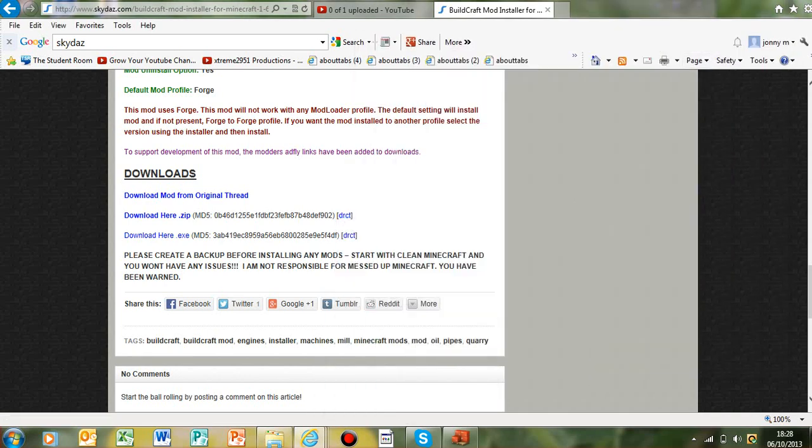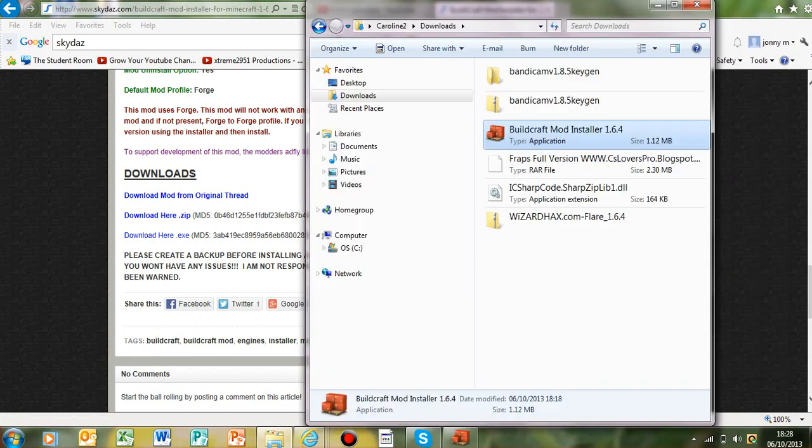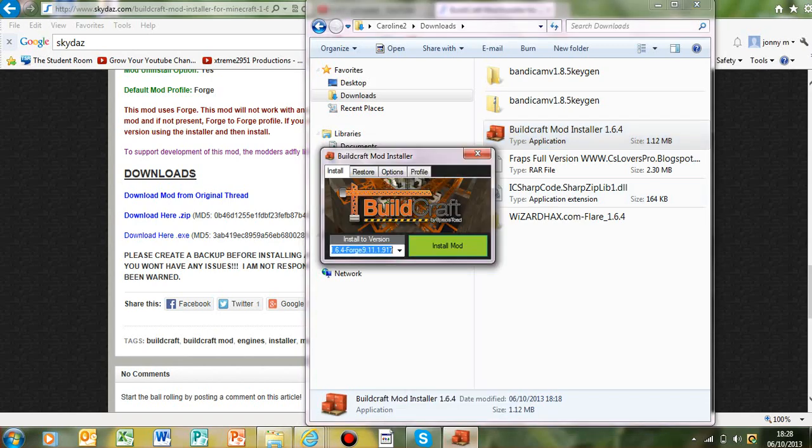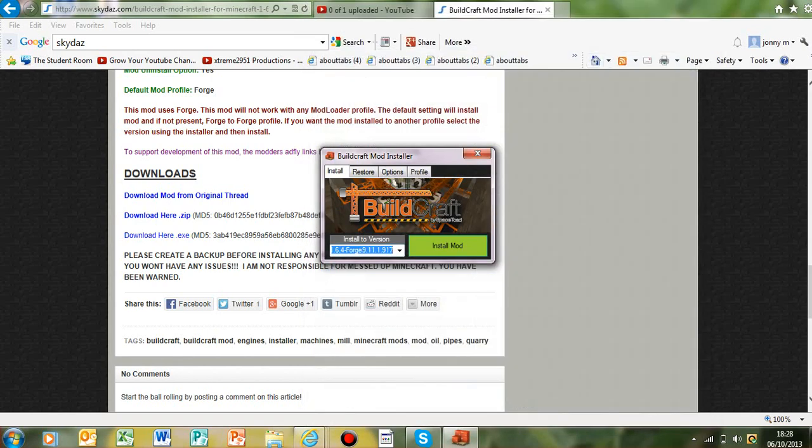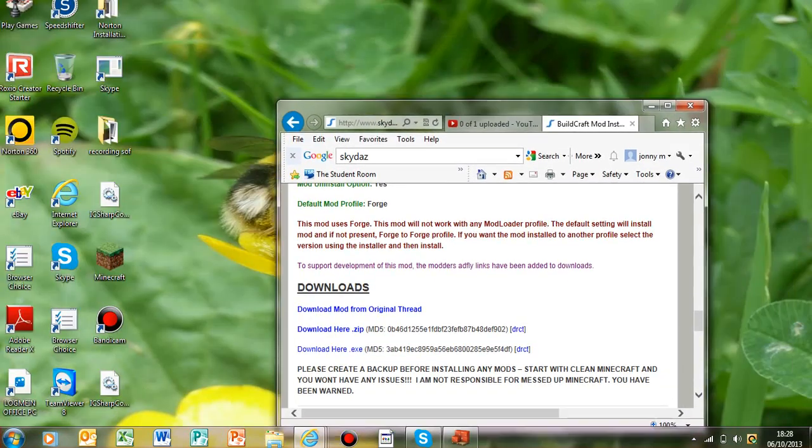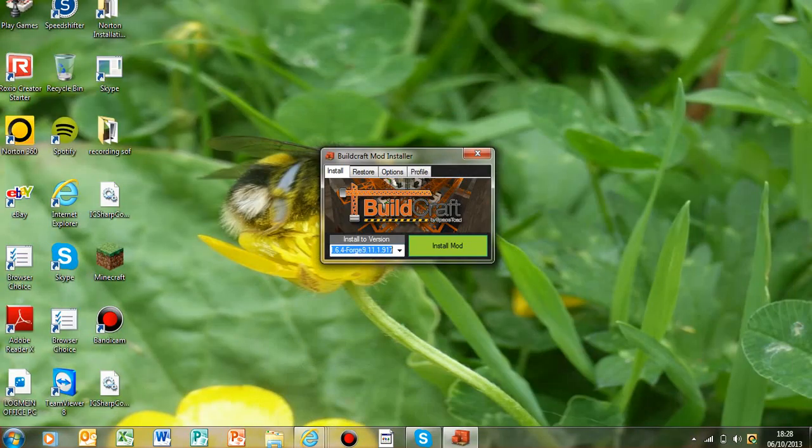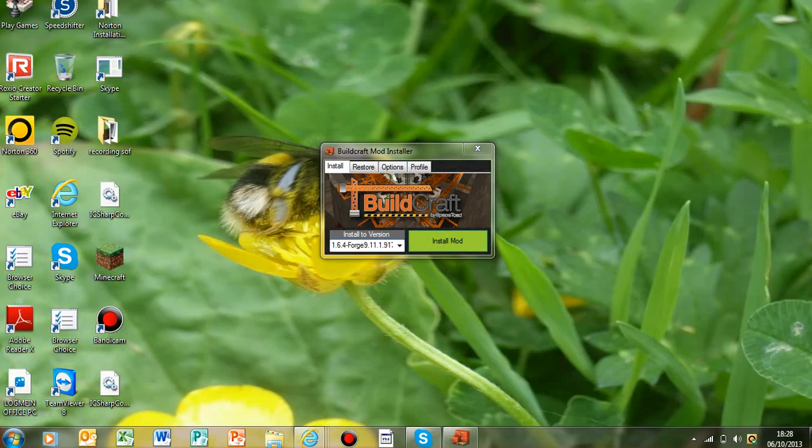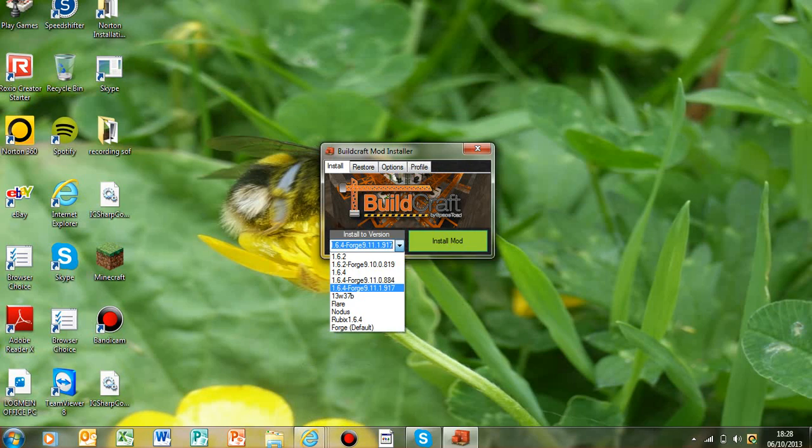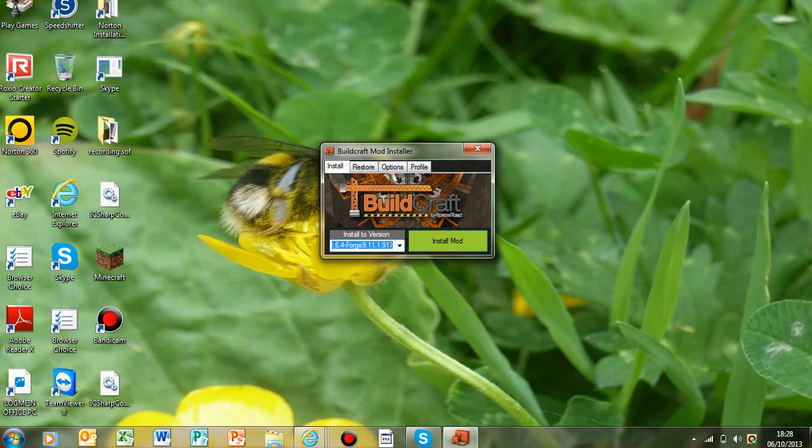I've already got it in here, so if I open that up like I have here, you'll get something small like this. I'll just put that on my background. Basically what you do from here is bring down the drop down menu and select the newest build of Forge, which is Forge 9.11.1.917 at the moment.